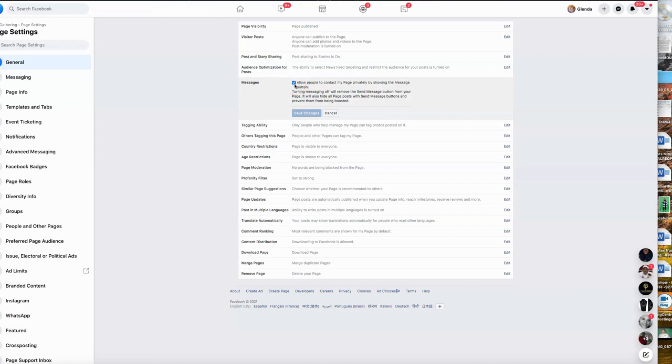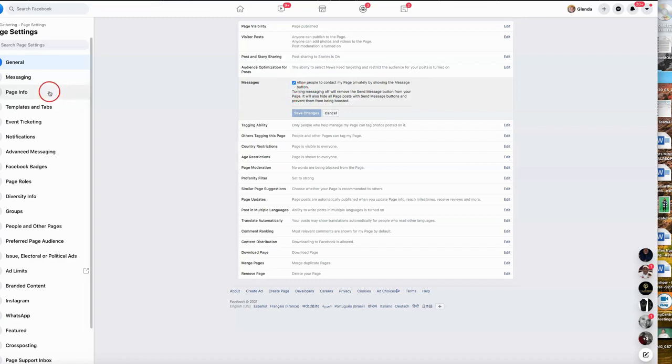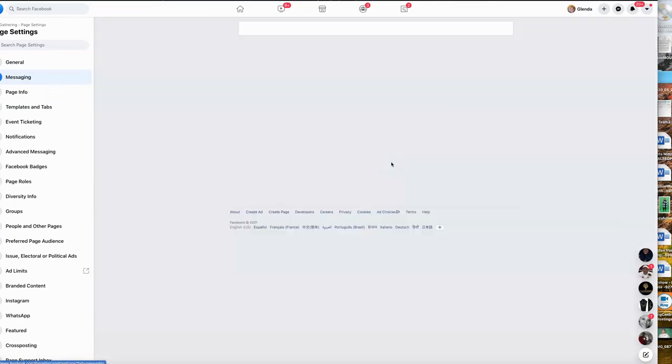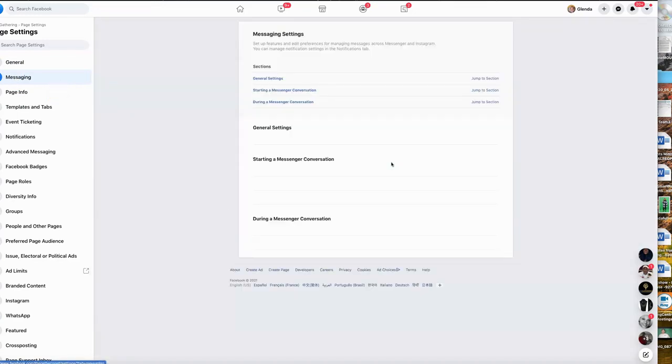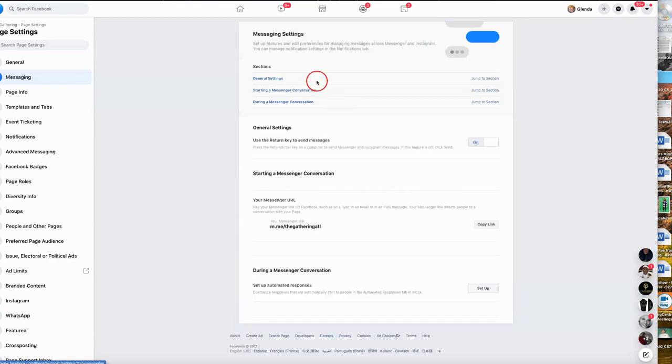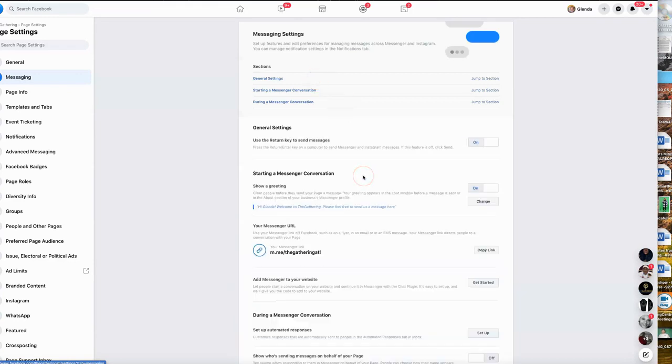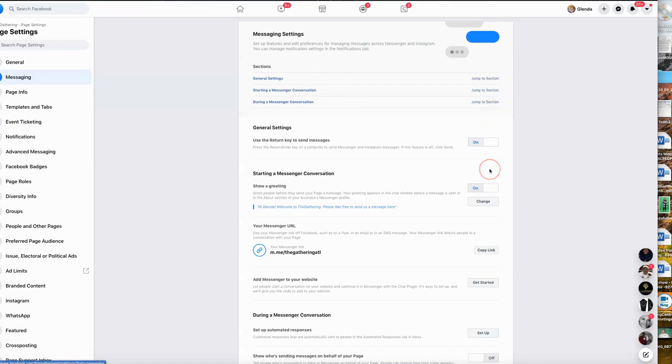In all other cases, you want to always make sure that you allow people to contact you. So make sure this box is checked. Once we go into messaging, there are different settings. Because we're going to be using a special software called ManyChat, you may not need to use all of these settings.